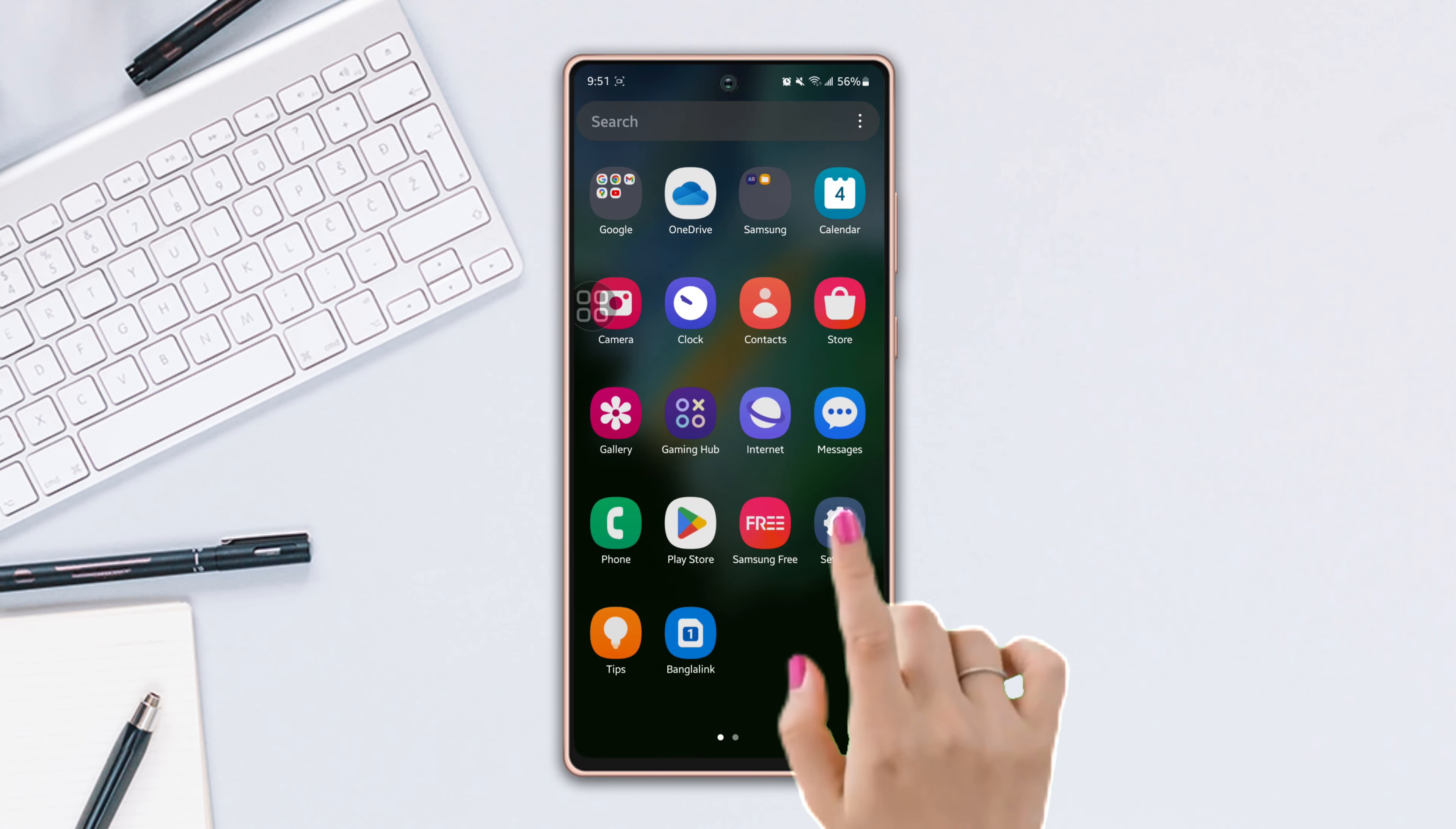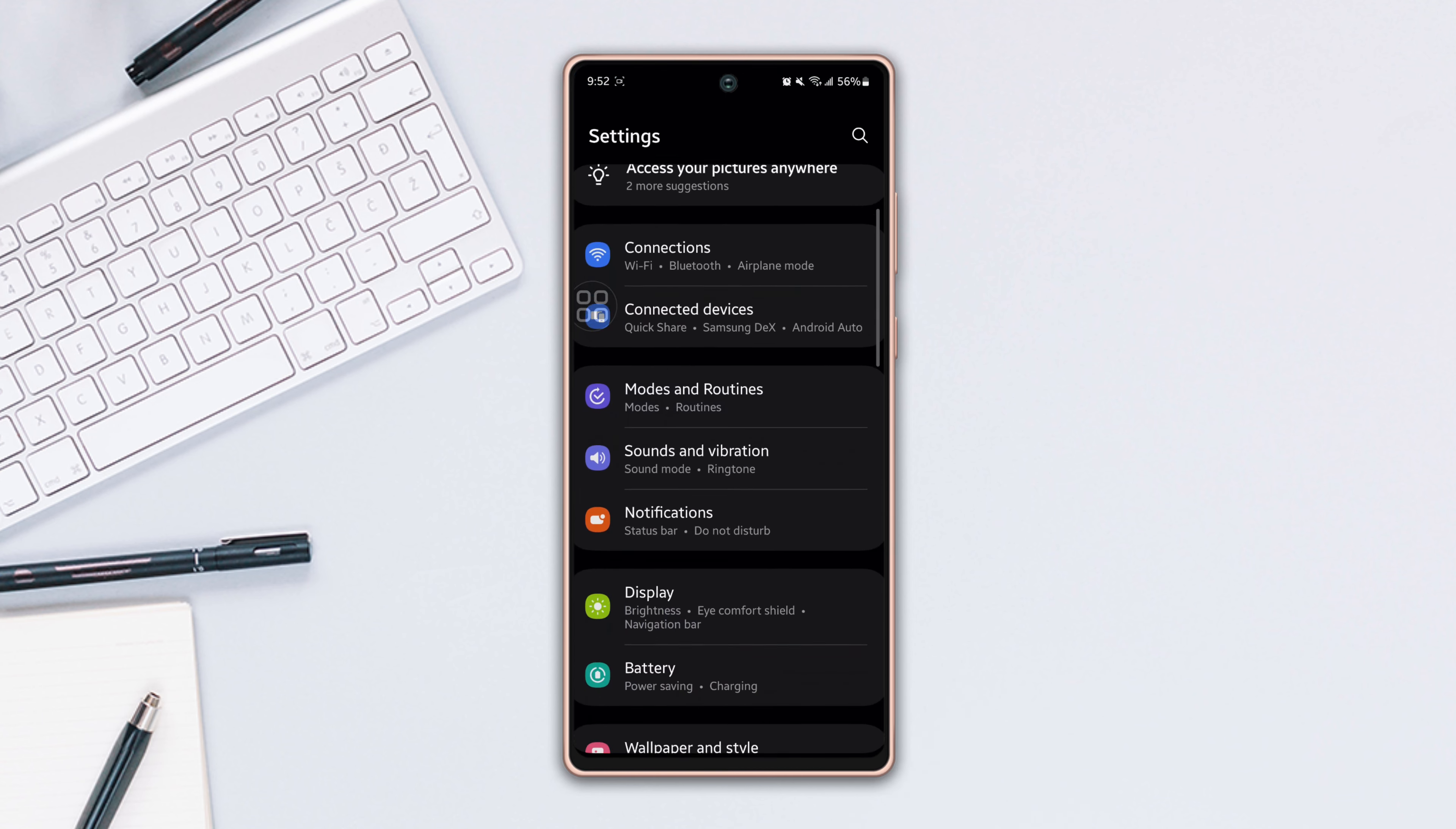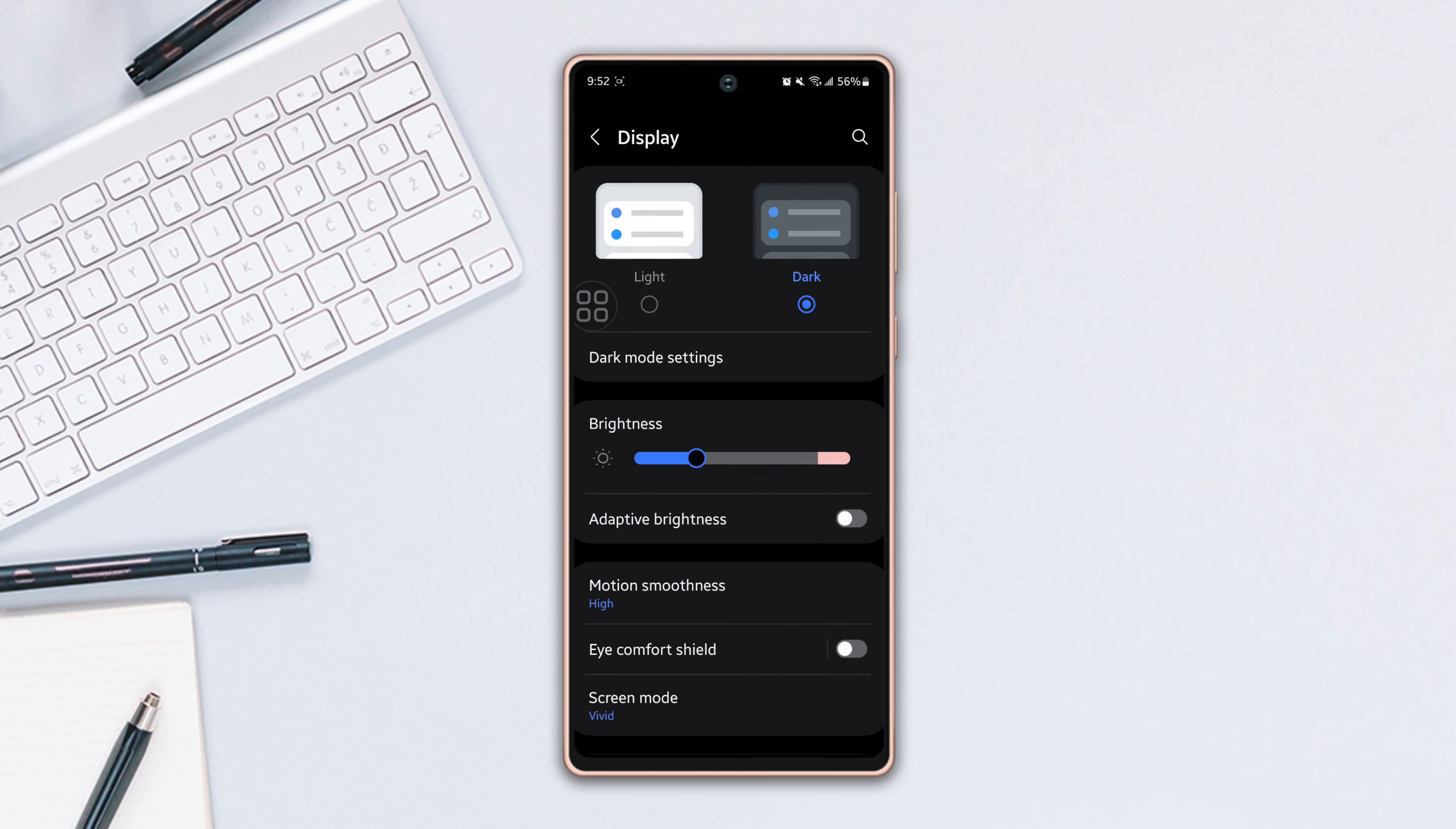First, go to the settings, then scroll down a bit. Now, tap on the display option.